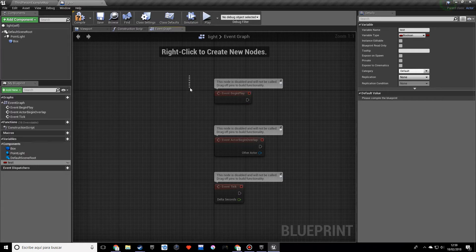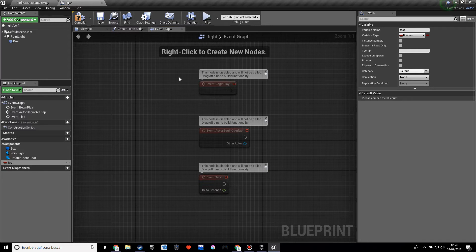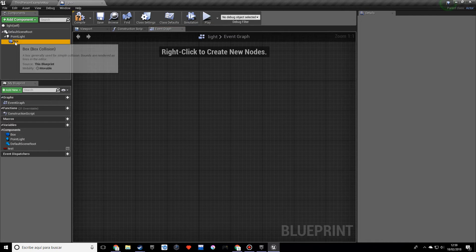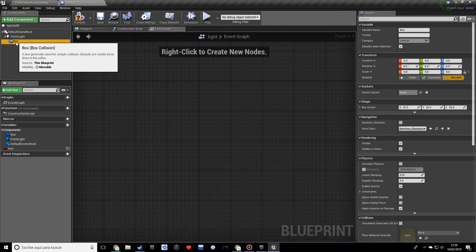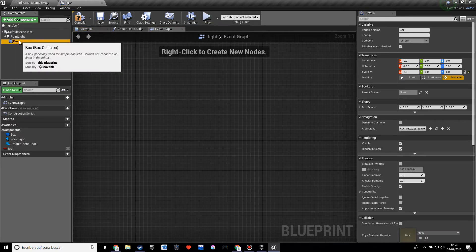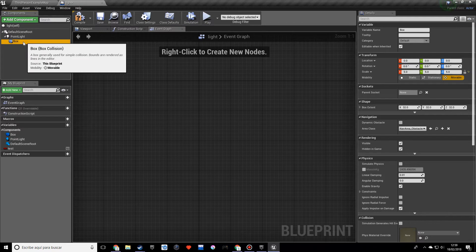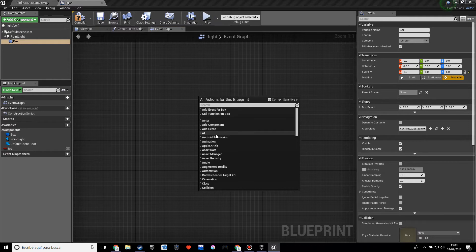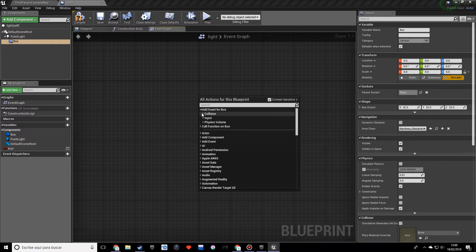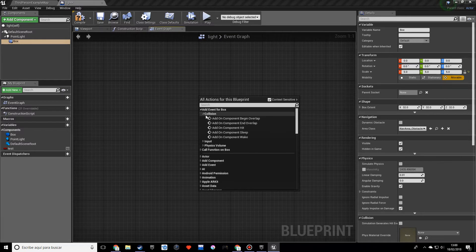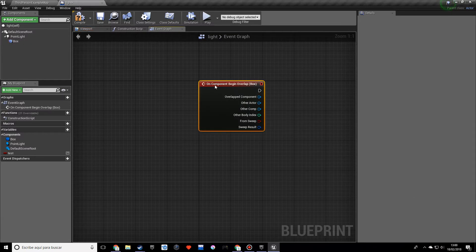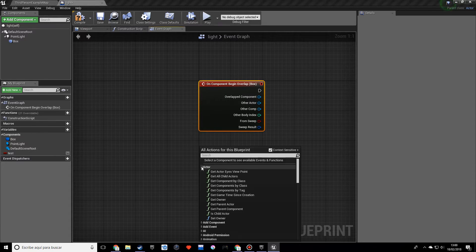So we have these nodes over here and we can actually delete all these, we don't need those right now. You want to make sure you select box over here, make sure it's in this orange yellowish color, and you want to right click. And you want to add event for box. I'll explain what the event is right now but just follow along, and we want to do one on Begin Overlap.